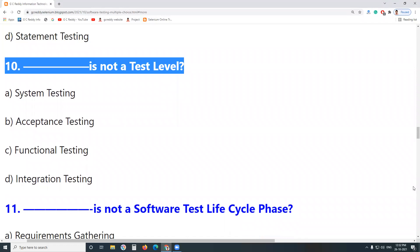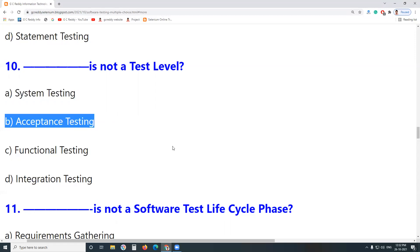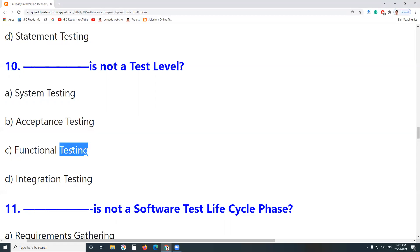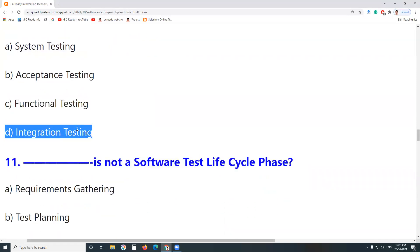Next question: Which is not a test level? System Testing is a test level. Acceptance Testing is also a test level. Functional Testing is not a test level — it is a test type, but this test type can be performed at all levels of testing: Unit Testing, Integration Testing, System Testing, and Acceptance Testing. Integration Testing is a test level.